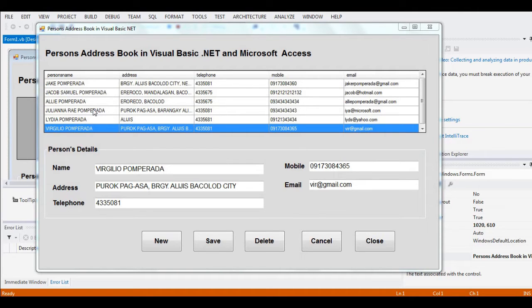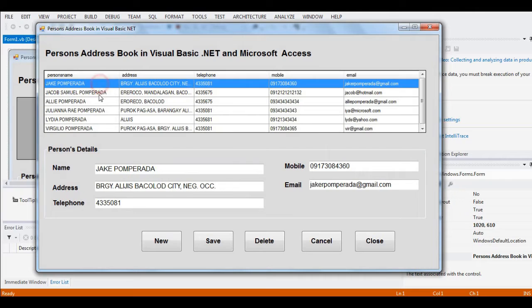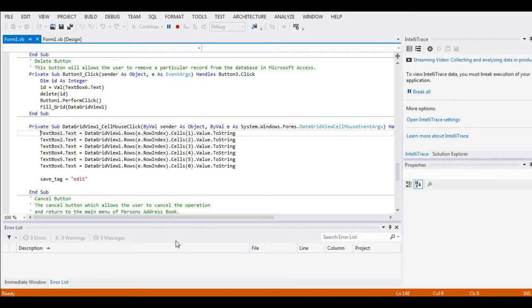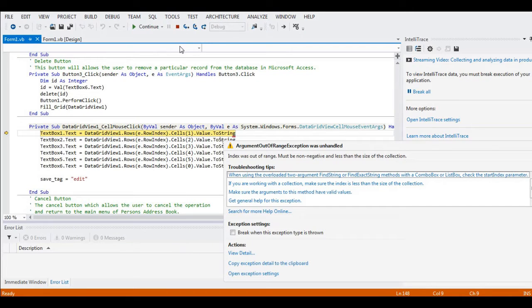So here we have several records. I can navigate through them. Let's say I want to create a new record — I'll just click the New button.